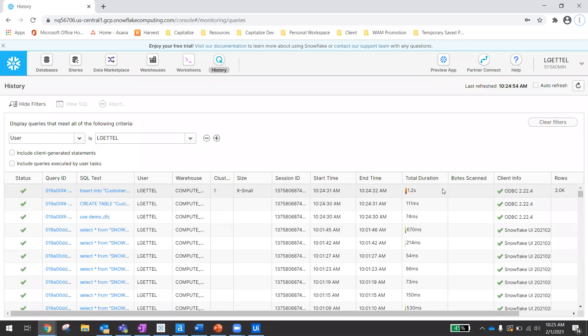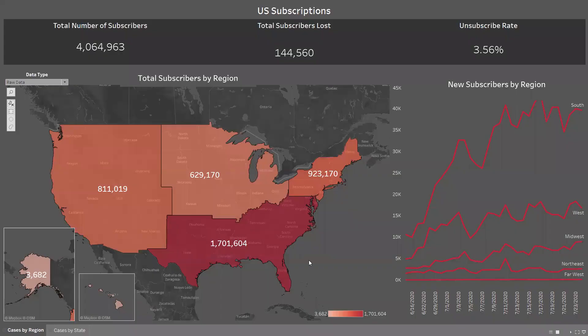Now to just reiterate the processing speed, we're also going to look at a Tableau dashboard and see how quickly it updates. Here you can see we just have a basic chart showing how many subscribers per region, as well as a line graph illustrating the change in subscribers over time. Let's look at how our Snowflake data table updates as well as this dashboard as we push in new data.